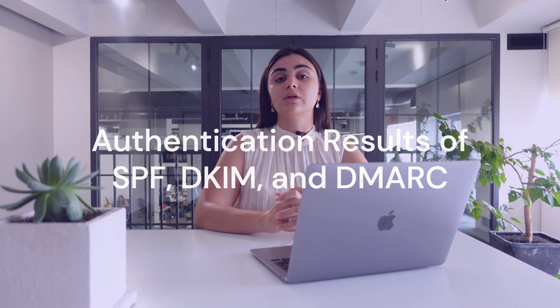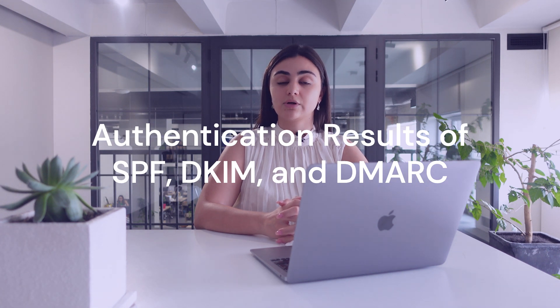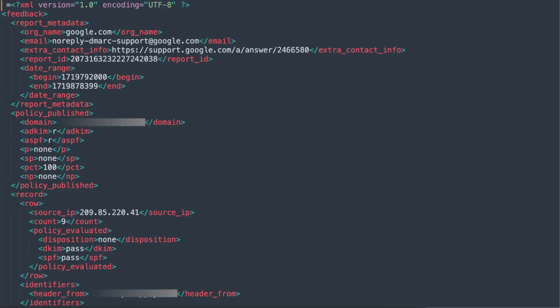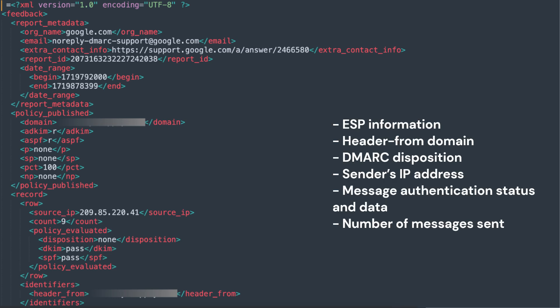Aggregate reports are what you are going to concentrate on to achieve your email authentication goals, as they play a big role in the DMARC implementation journey. They are XML documents that contain information about the authentication results of SPF, DKIM, and DMARC. These reports are sent to the RUA address and contain no sensitive information about the email messages. An aggregate report encompasses information including the reporting ESP, header from domain, DMARC disposition, sender's IP address, message authentication status and data, and number of messages sent.